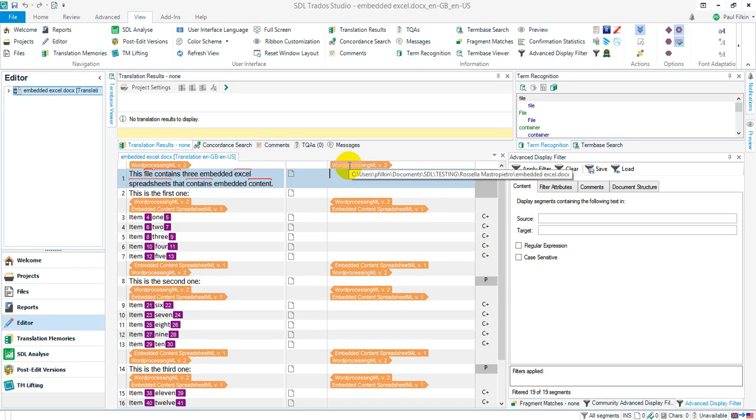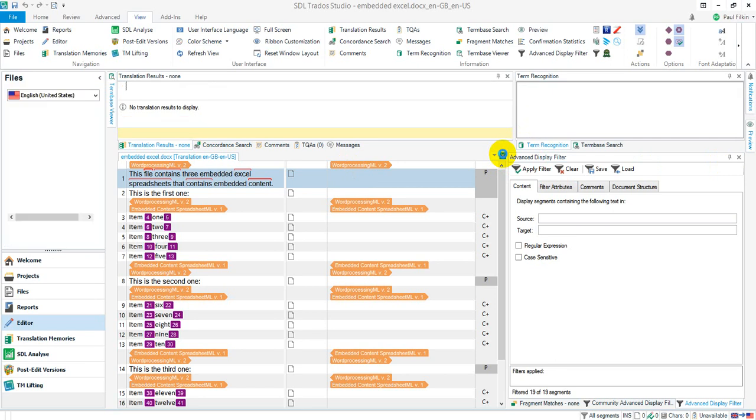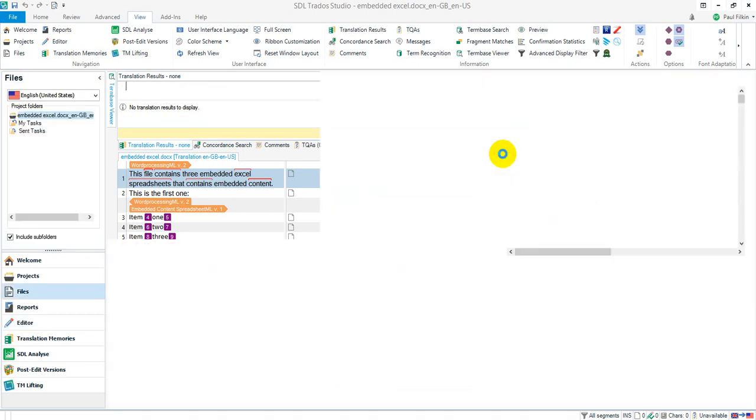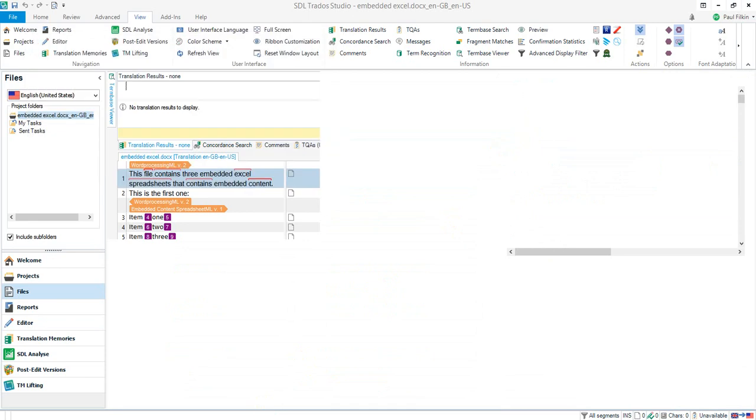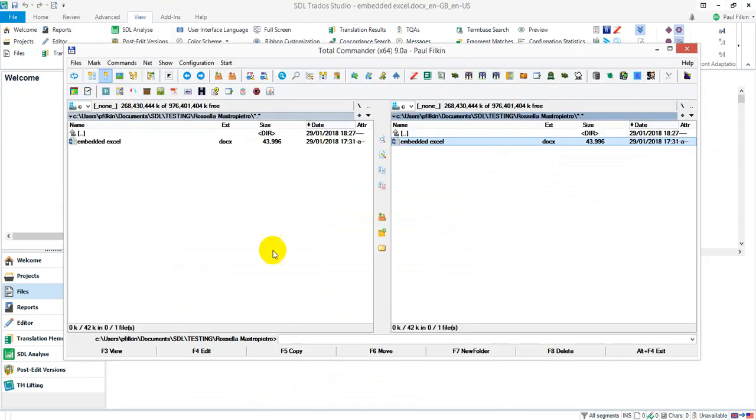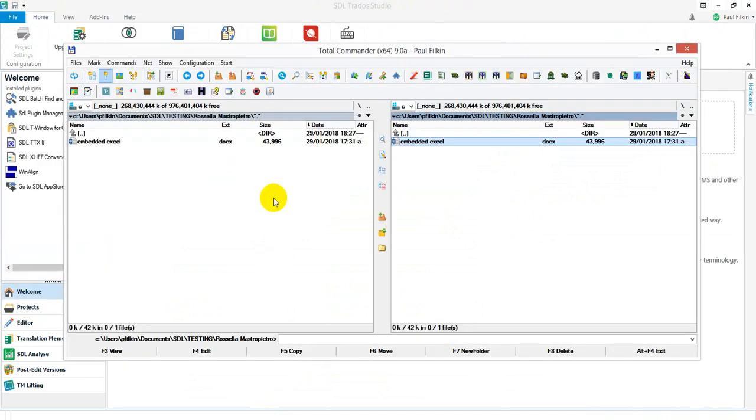If that just isn't working for you at all and you just cannot make this work, double check that it really is an embedded Excel file. If it really is, I suppose another option